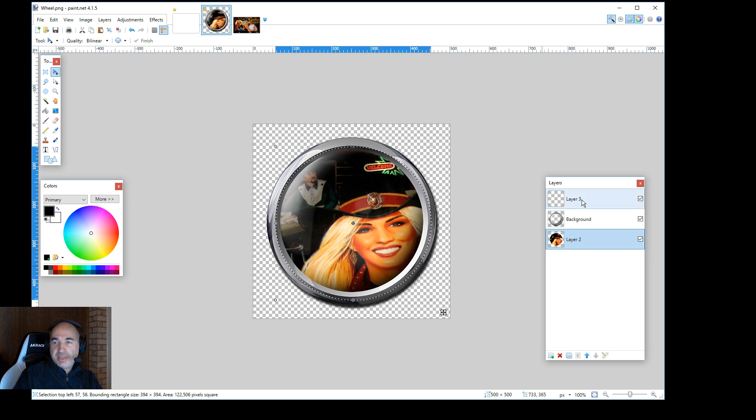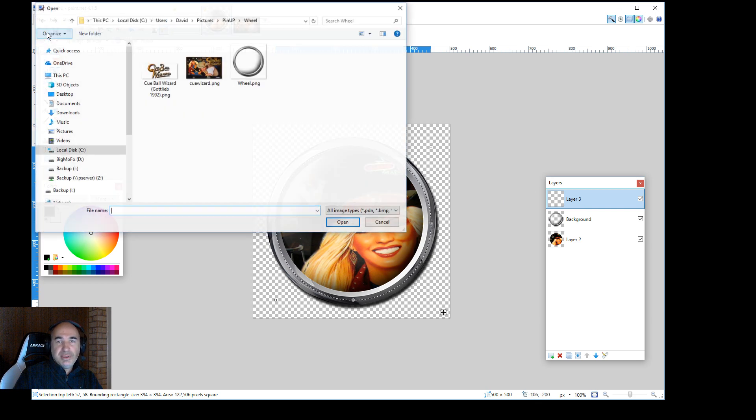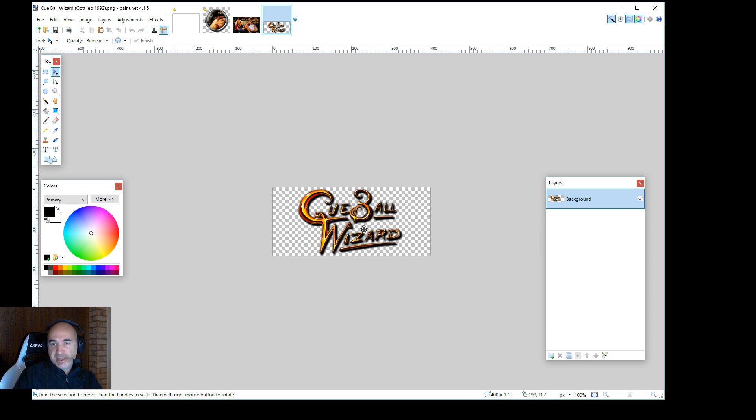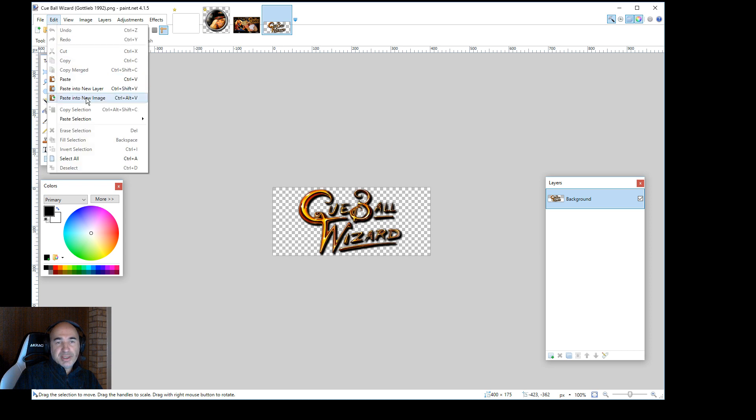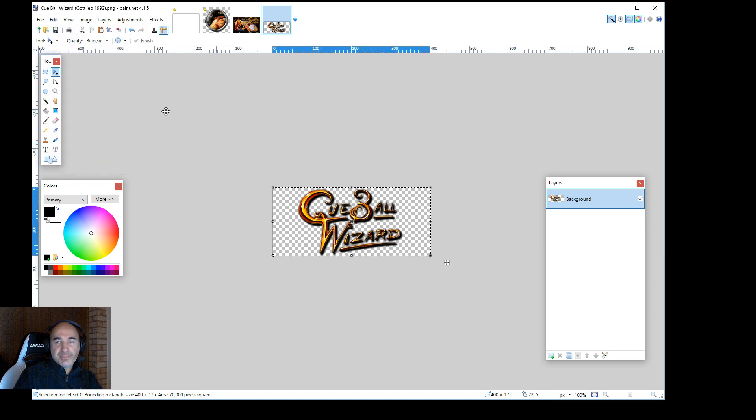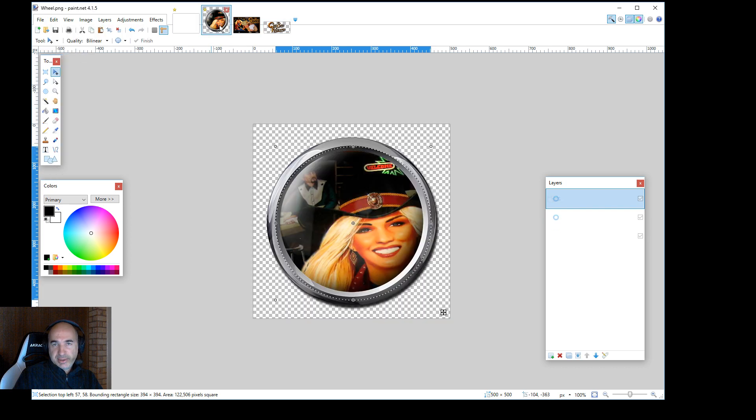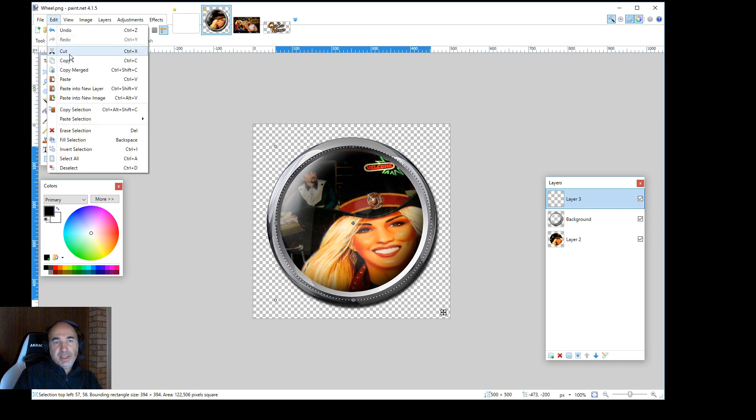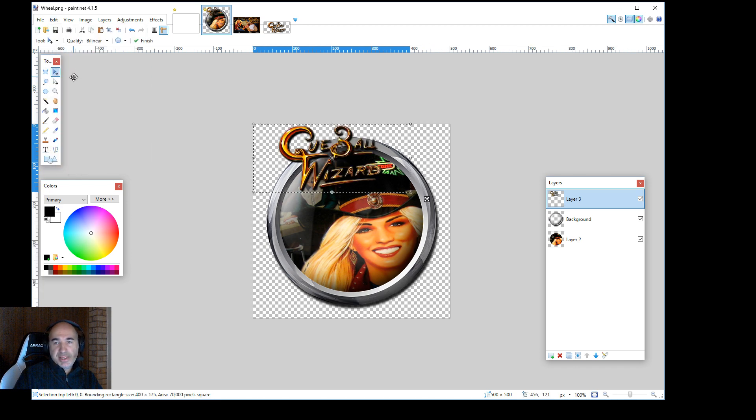All right. And then we want to go for the top layer. We want to now use, let's go ahead and go in Cueball Wizard here. And we see the size is pretty decent. You may have to resize it if it's too big. But for now, we're going to go edit, select all. And go edit, copy. Go back to our working. And we want to make sure we're on layer 3. We want to go edit, paste.